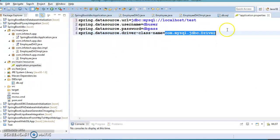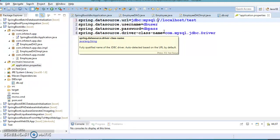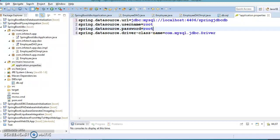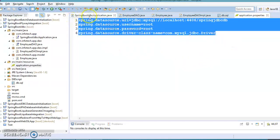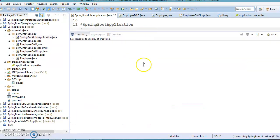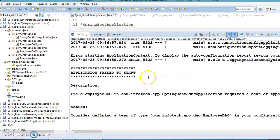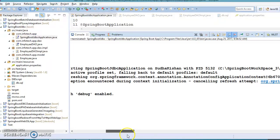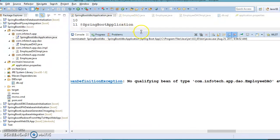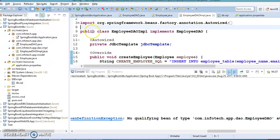The last thing remaining is to add the database properties. Looking at the Spring Boot website, the four properties we need to add are: spring.datasource.driver-class-name (optional), spring.datasource.url with localhost, the MySQL port, and the schema name spring_jdbcdb, then spring.datasource.username=root and spring.datasource.password=root. After adding these properties, let's run the application. We get a 'Failed to start' error — no bean of type EmployeeDao. The mistake is that the EmployeeDaoImpl class needs to be annotated with @Repository.